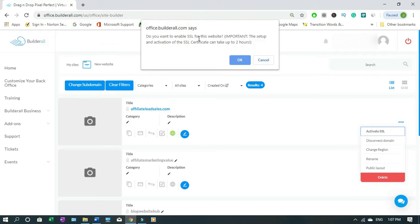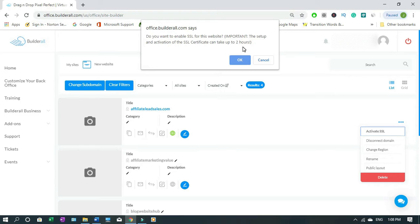The setup and activation of SSL certificate can take up to two hours. Don't worry, it says two hours but it might take lesser than that. You just click OK.